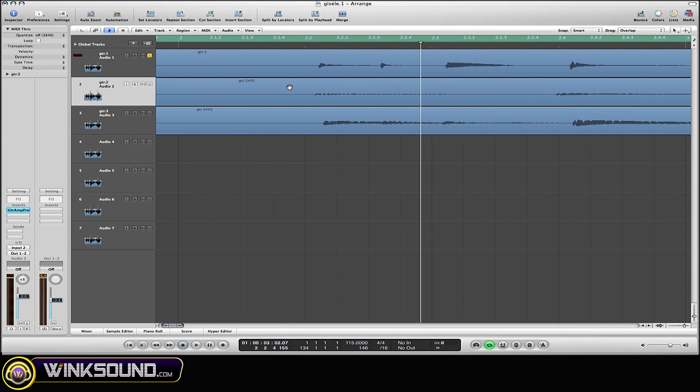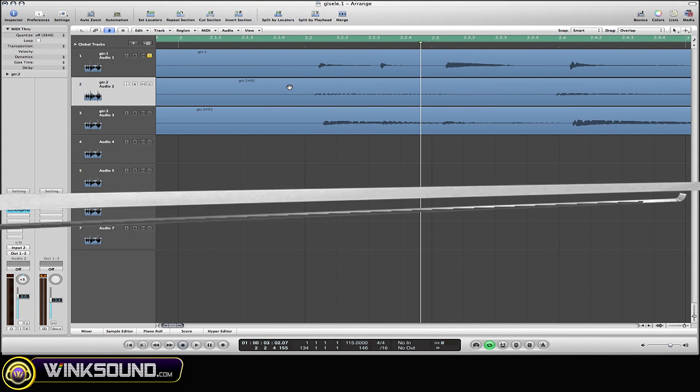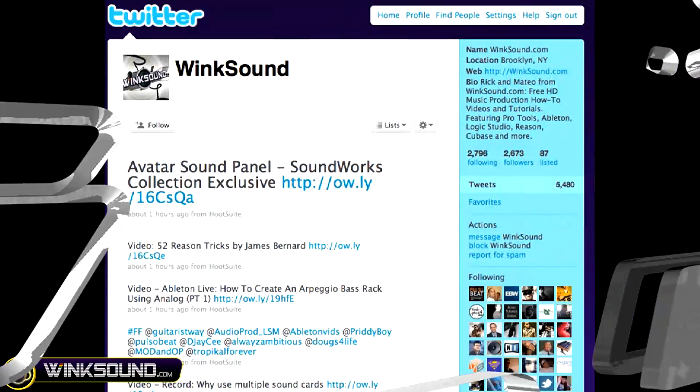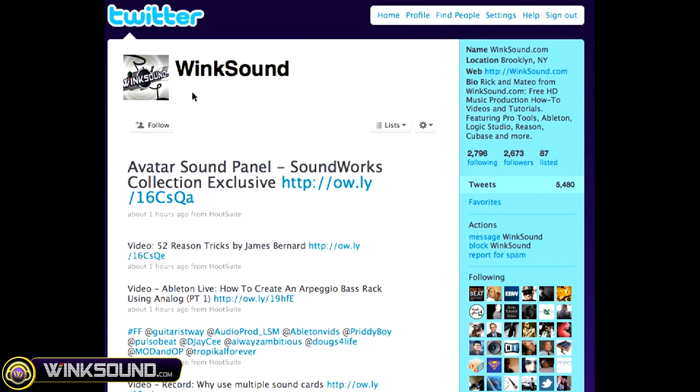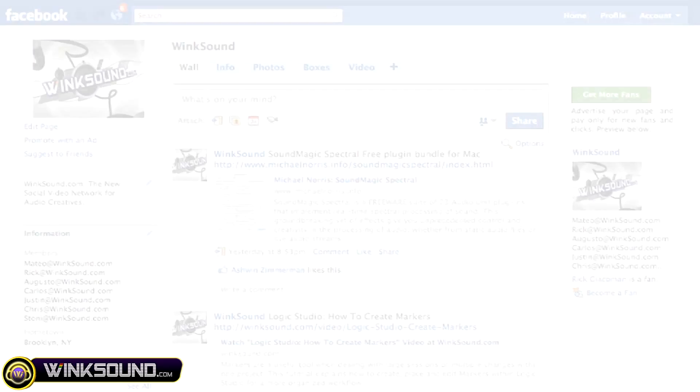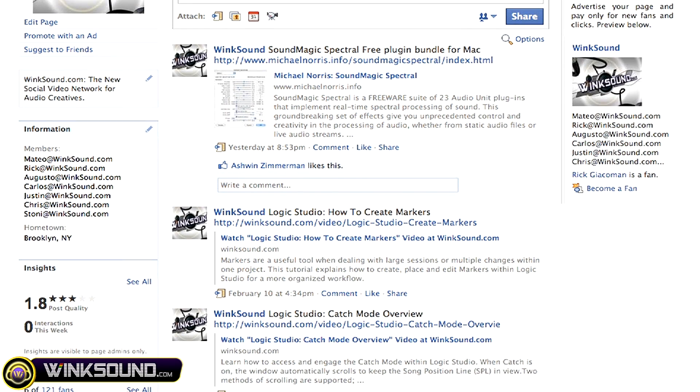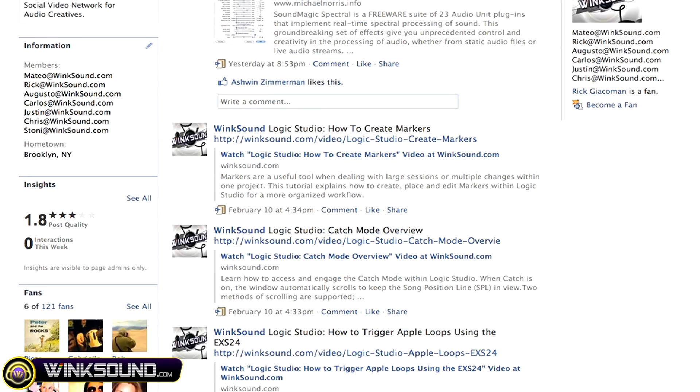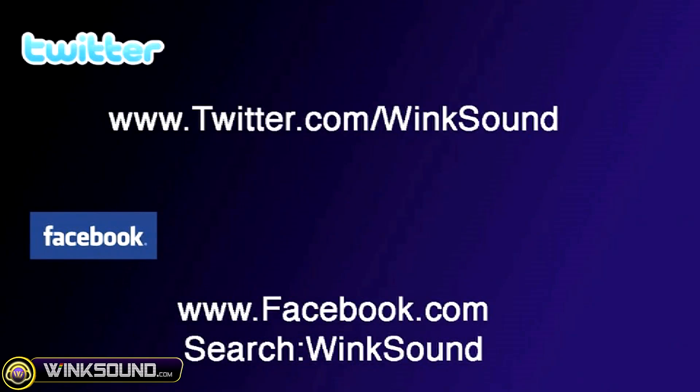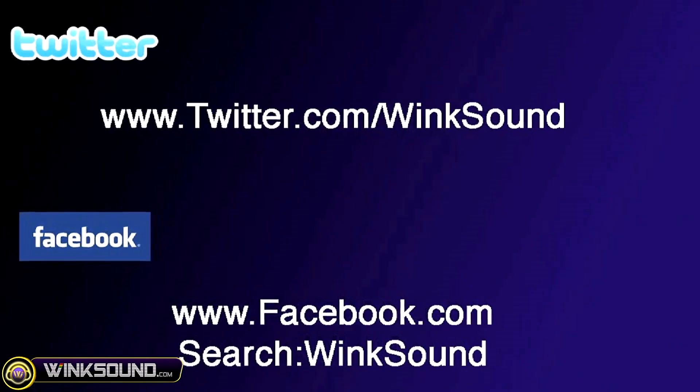As you can see, it's really all personal preference. Make sure you follow WinkSound on Twitter and Facebook to stay connected to a stream of new videos as well as cool music production links—Twitter.com/WinkSound or search for WinkSound on Facebook.